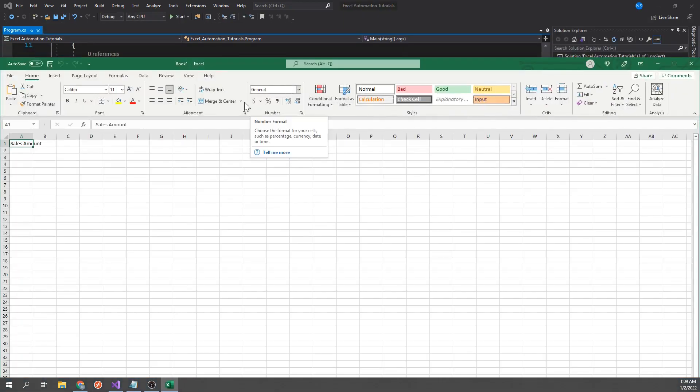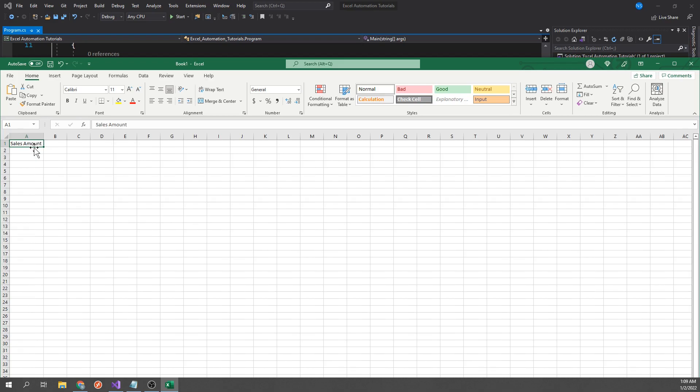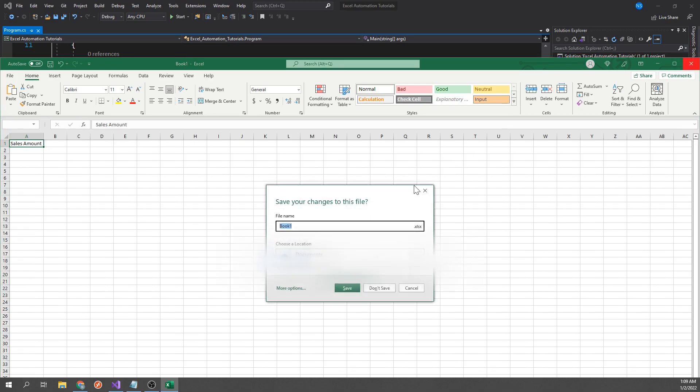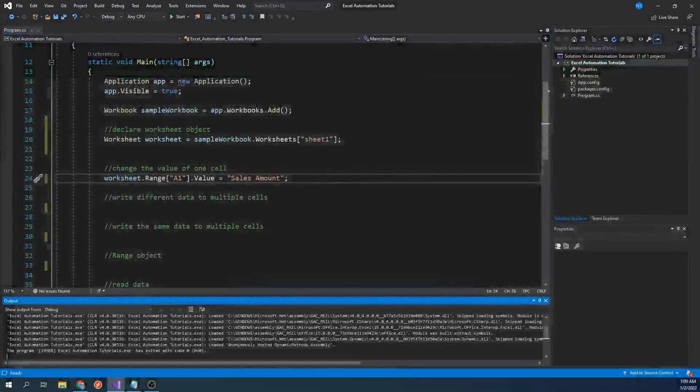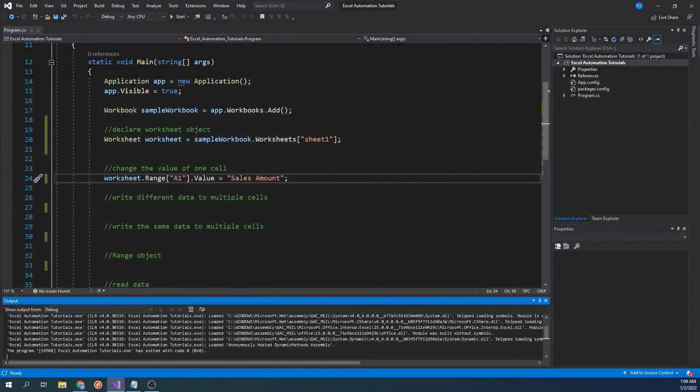As you can see, the text was written into cell A1, so that's how you write static text into one cell.